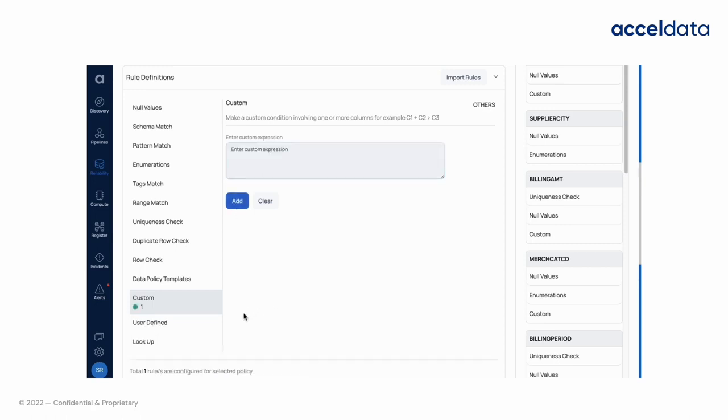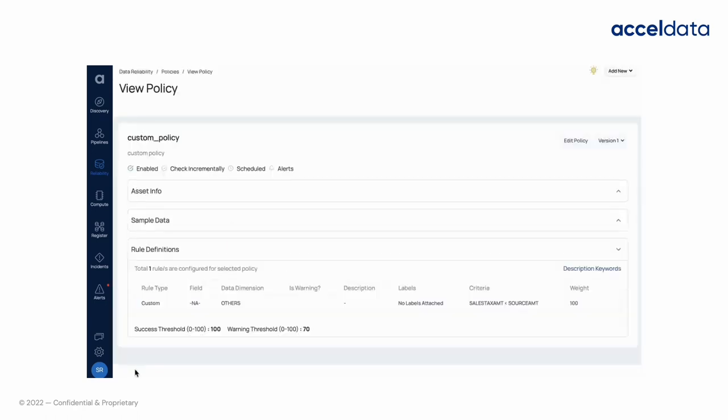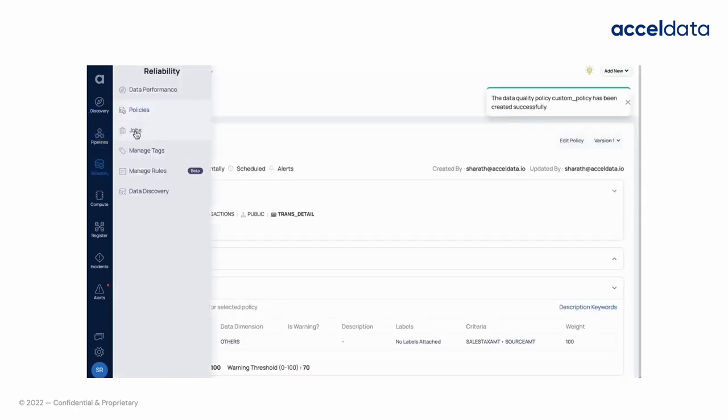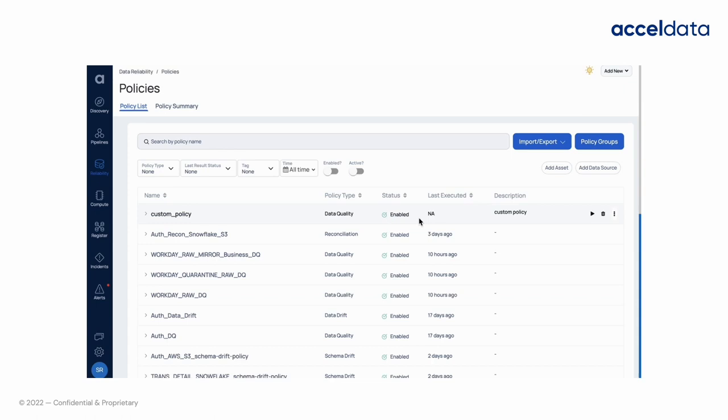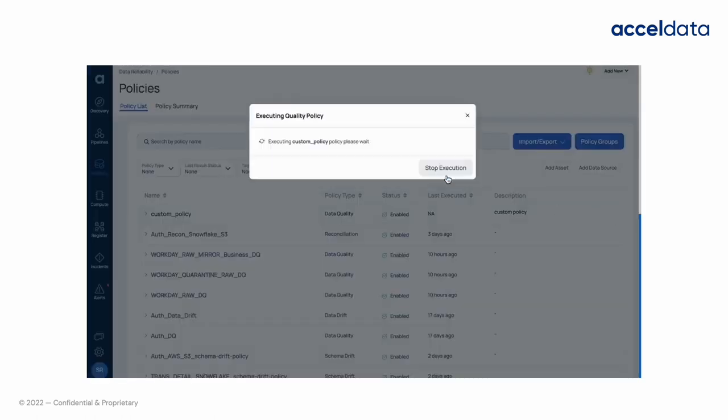Enable and save the policy after configuring threshold limit. To execute the policy right away, go to policies pages in the data reliability section and click the play button on the right side of the policy description.